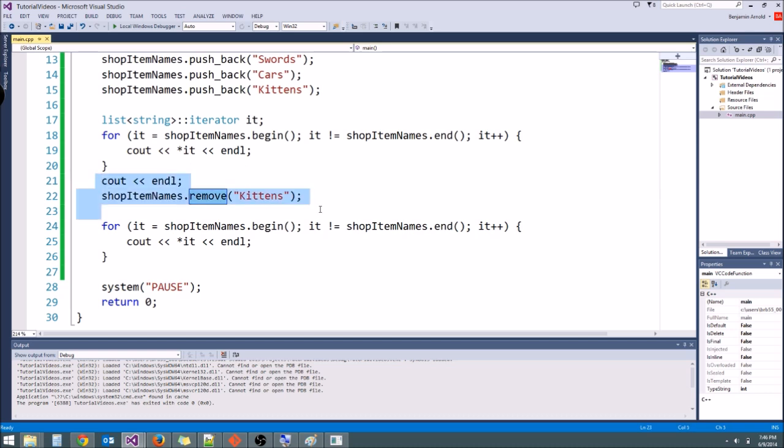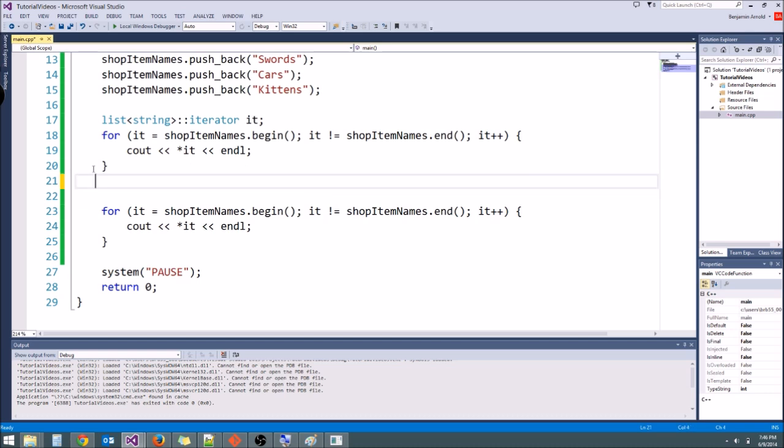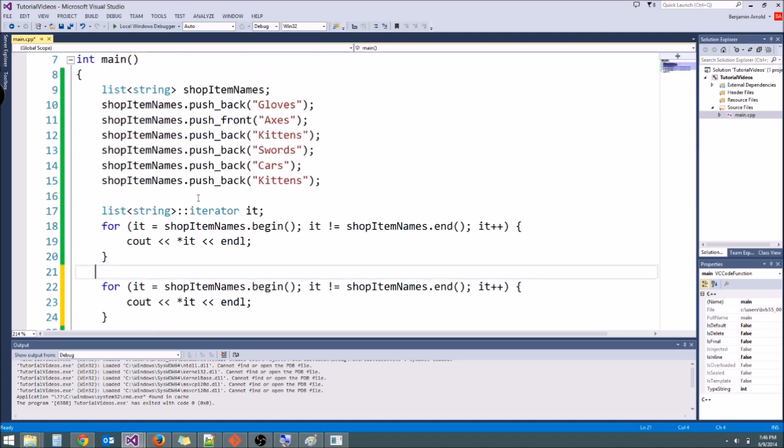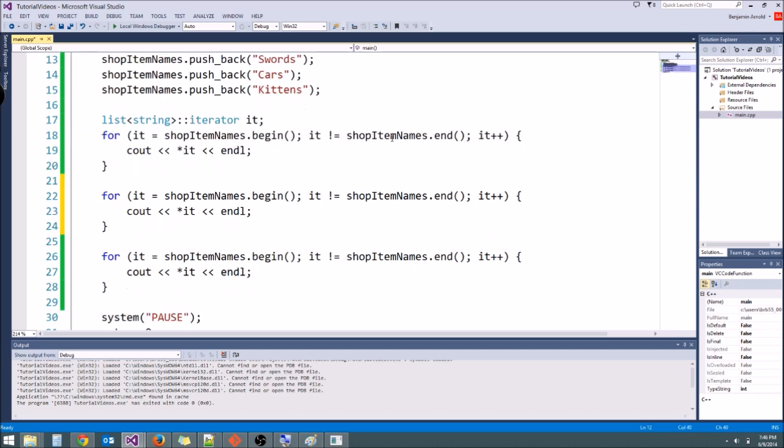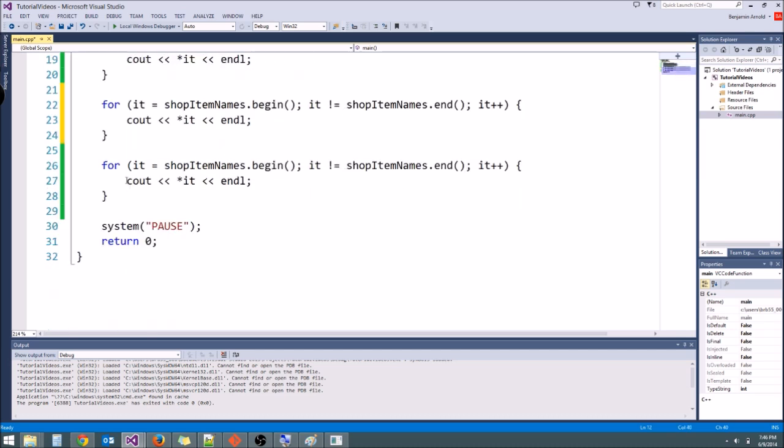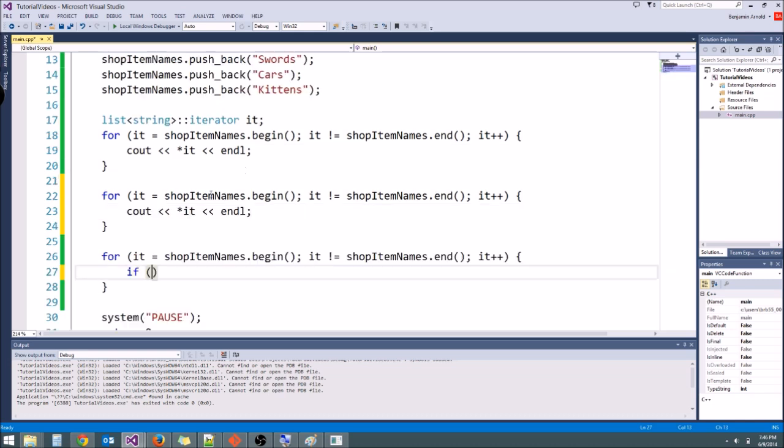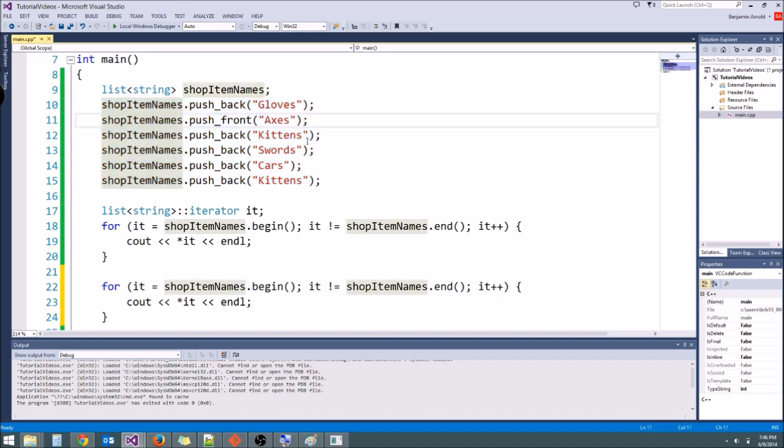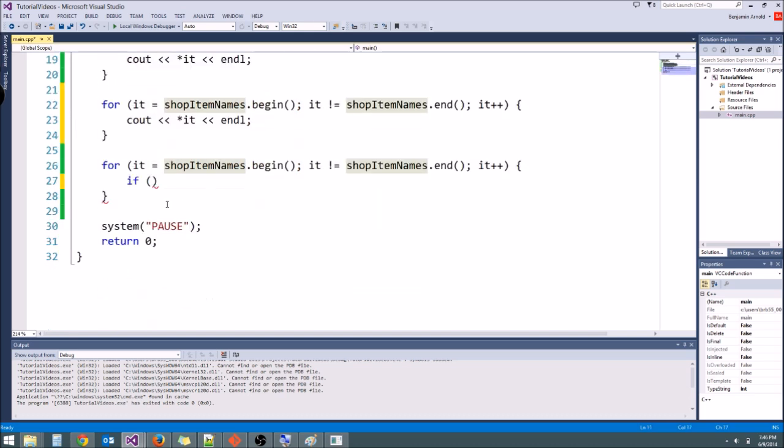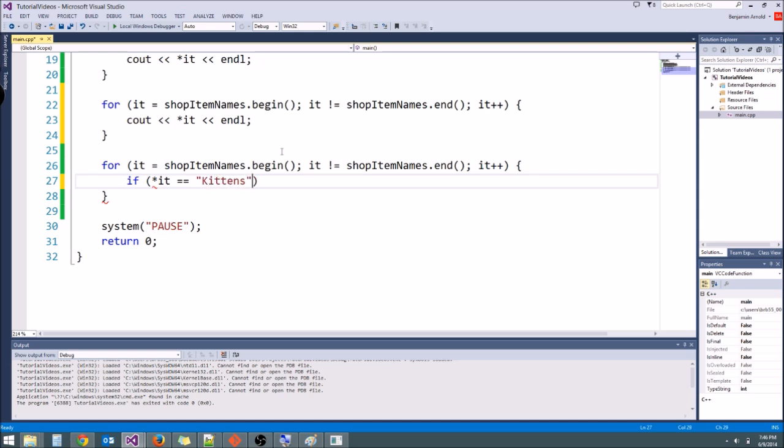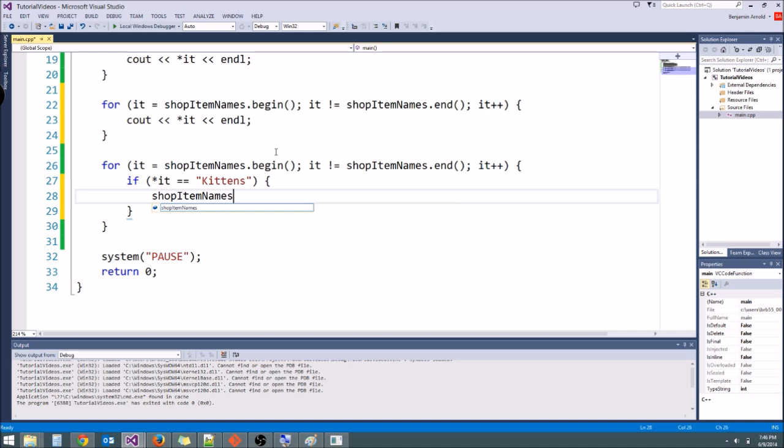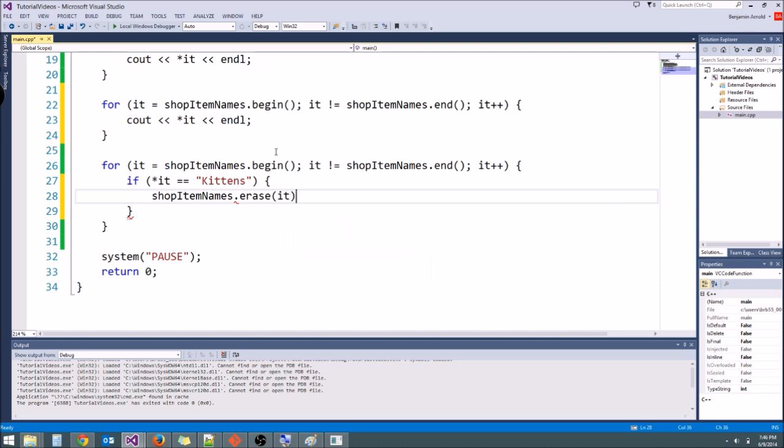So let's go ahead and use the erase function and we'll do it when we are iterating through shop item names again. So what we're going to do is only remove the first occurrence of kittens. And the way we do that is first we use an if statement. What we're going to be doing is looping through the actual shop and looking for kittens. So if star it, remember that's how you get the variable that it's pointing to. If star it is equal to, and we're going to say kittens, then we are going to call the erase function. We just call shop item names, which is our list, dot erase, and we pass in the iterator. We pass it into that. And it will erase whatever the current iterator is pointing to.